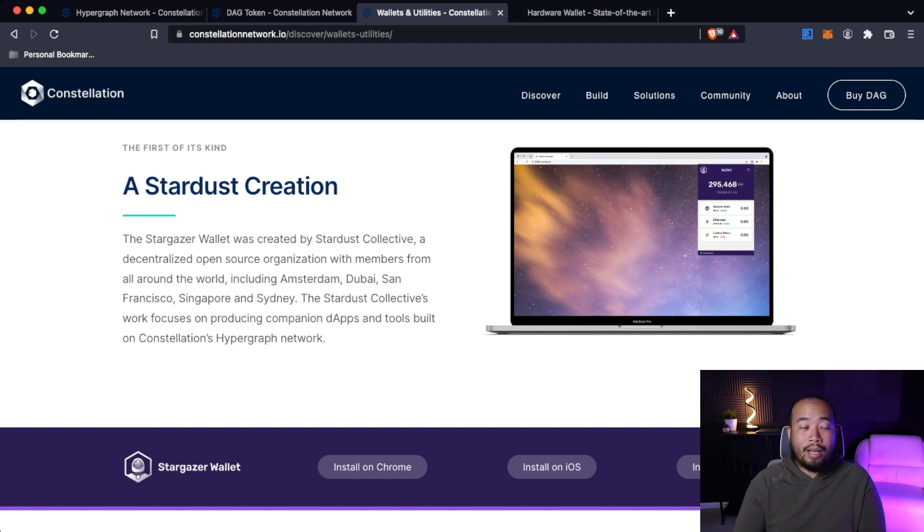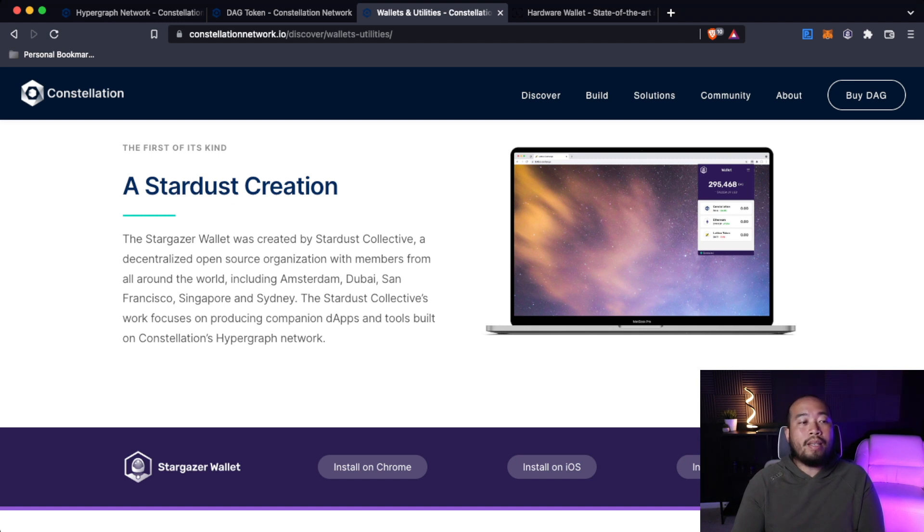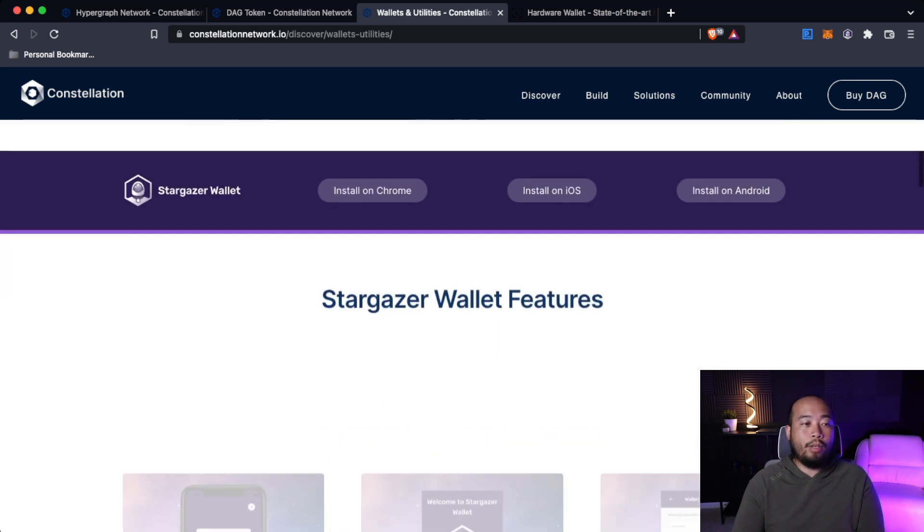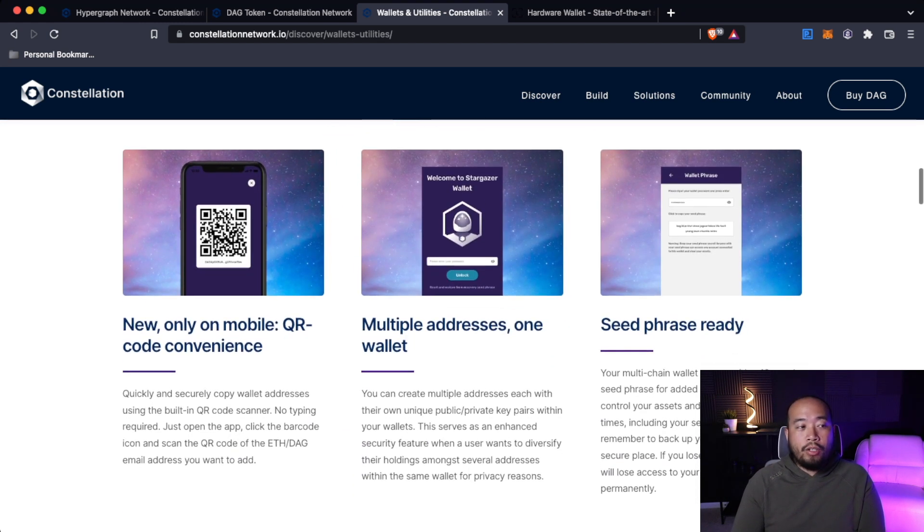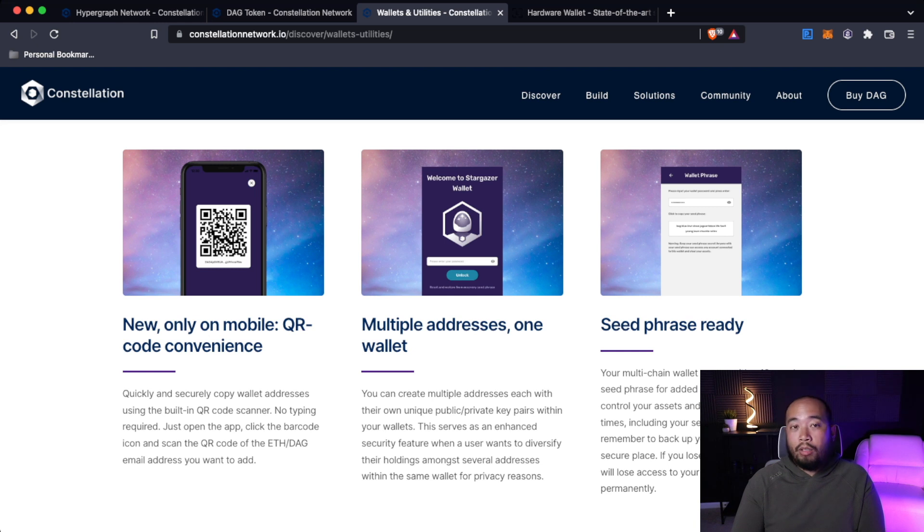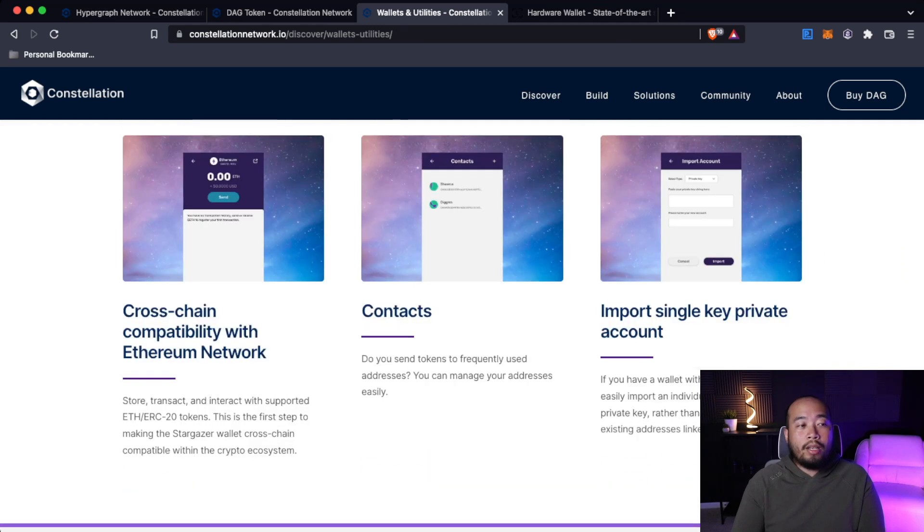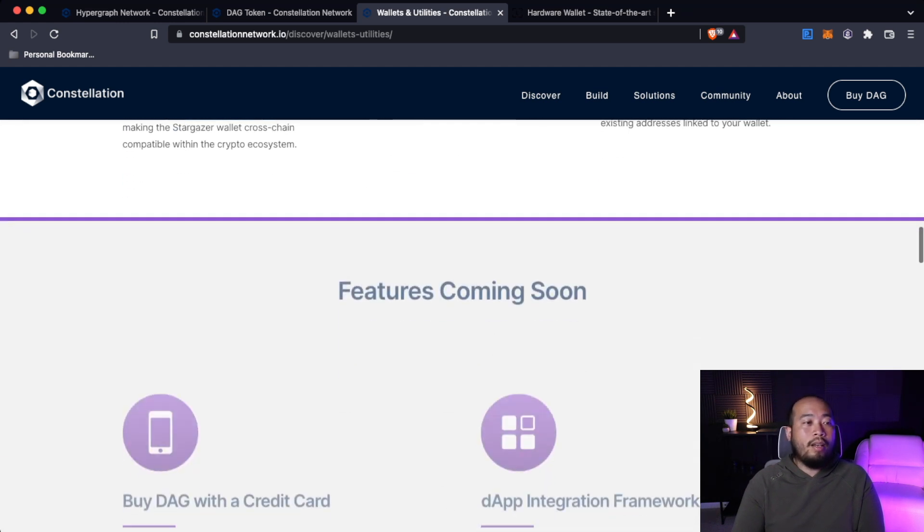The first of its kind, a Stardust creation. The Stargazer wallet was created by Stardust Collective, a decentralized open source organization with members from all around the world, including Amsterdam, Dubai, San Francisco, Singapore, and Sydney. The Stardust Collective's work focuses on producing companion dApps and tools built on Constellation's hypergraph network. The Stargazer wallet features: new, only on mobile, QR code convenience, multiple addresses under one wallet, seed phrase ready, cross-chain compatibility with ETH network, contacts, and import single private key accounts.